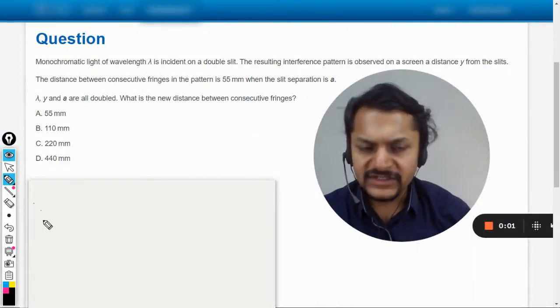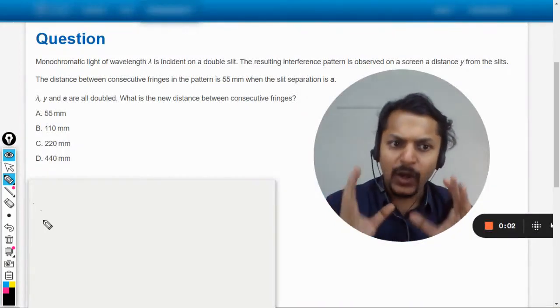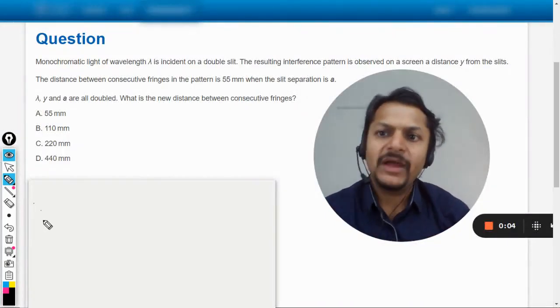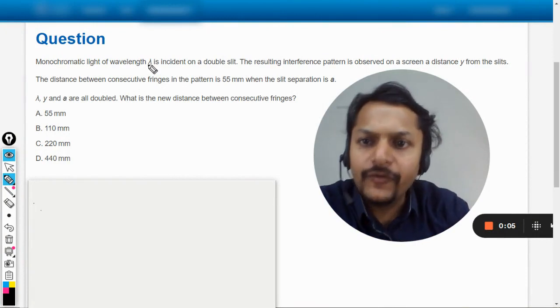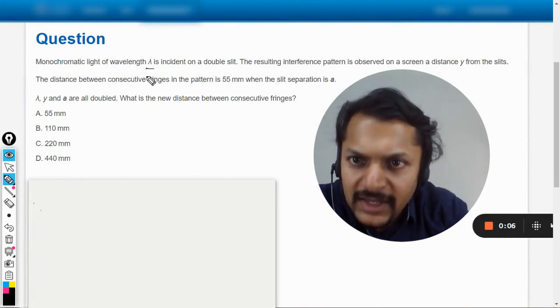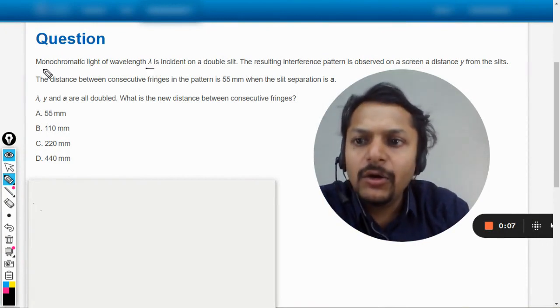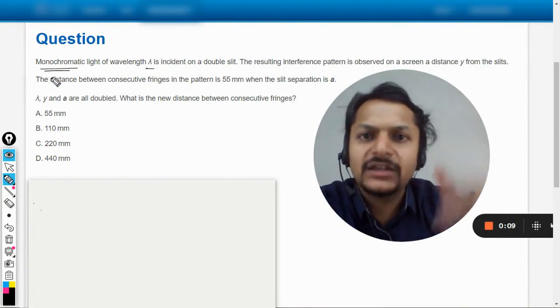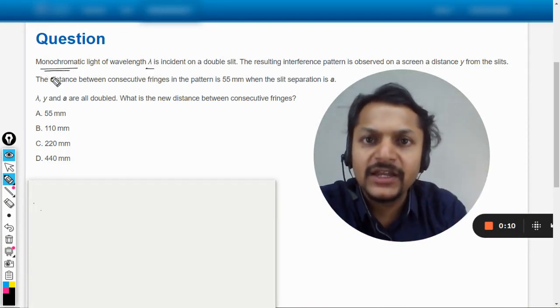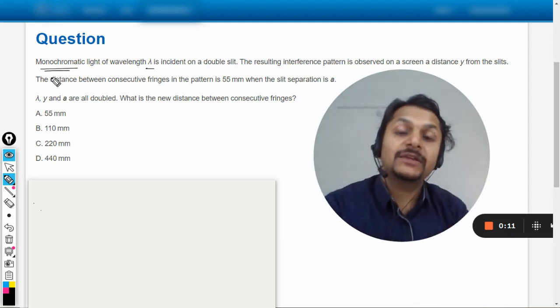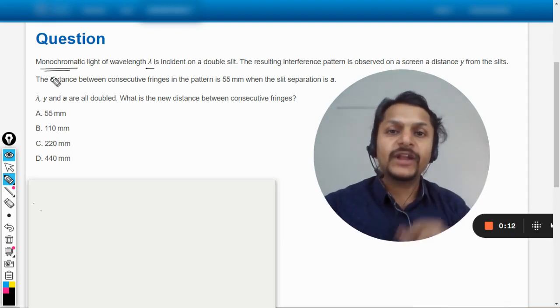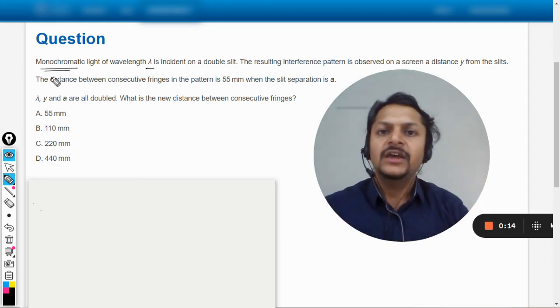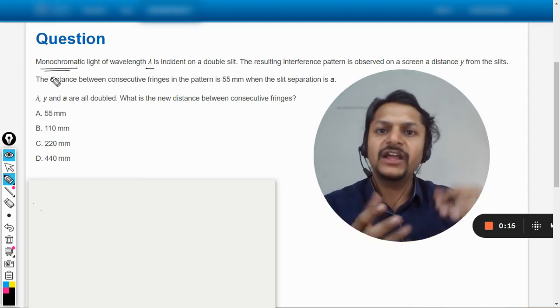Okay dear friends, let us see what is in this question. Monochromatic light of wavelength lambda. Now many students would be having problems like what is monochromatic? Monochromatic means that whatever light you are using is not having many wavelengths, it is having only one particular wavelength.